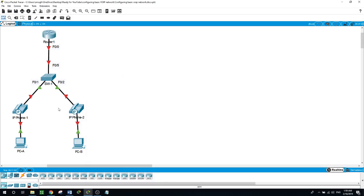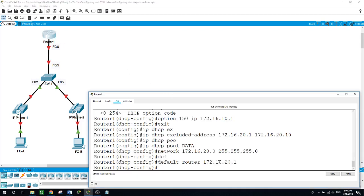So what we've done so far: we created two VLANs on the switch — one for voice, one for data. We configured the ports as access ports for VLAN 20 for data and VLAN 10 for the IP phones. On the router, we created two DHCP pools — one for data and one for voice. Now we will configure the sub-interfaces — router-on-a-stick — on the router.